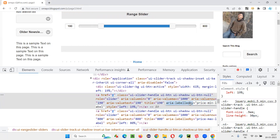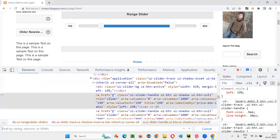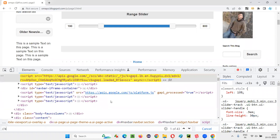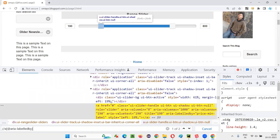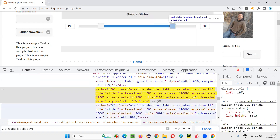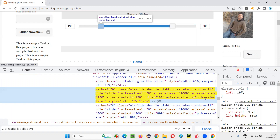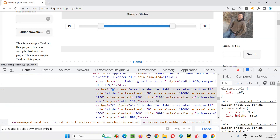I'll copy the attribute name and write the XPath: double slash, `a`, at the rate, attribute name equals value. I'll use Ctrl+F to verify. There are two items coming — a maximum price one and a minimum price one. I'll go with the 'price min label' attribute. I type it manually: attribute equals 'price min label', and now it's locating only one element — the part I want to drag and drop.